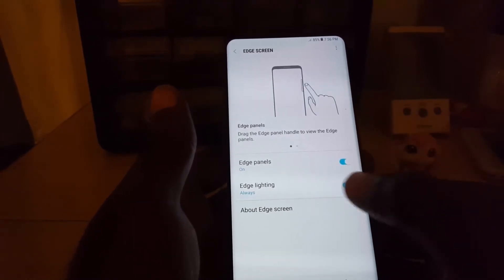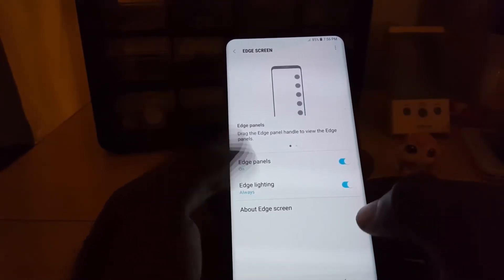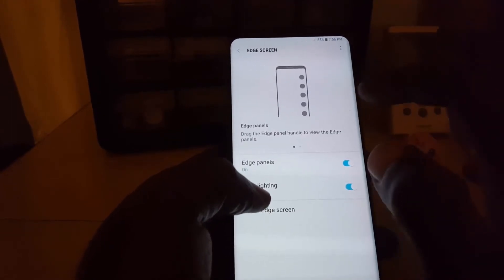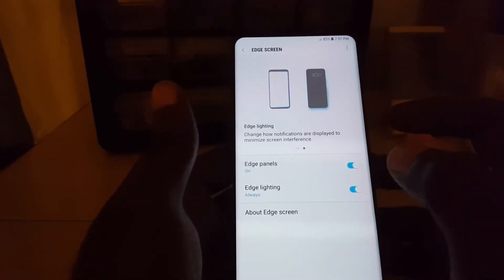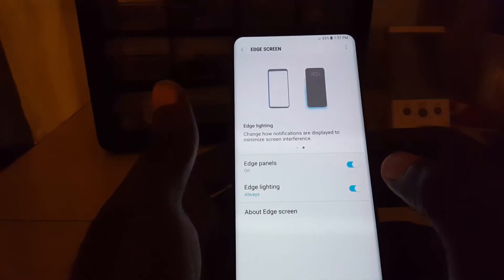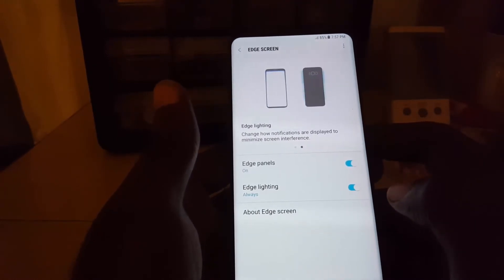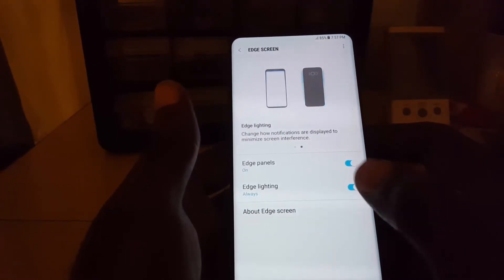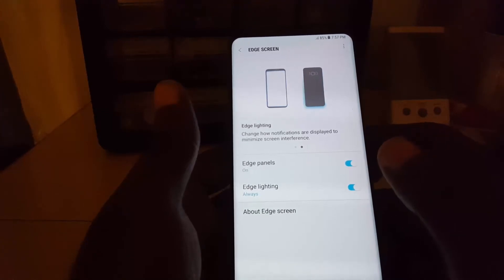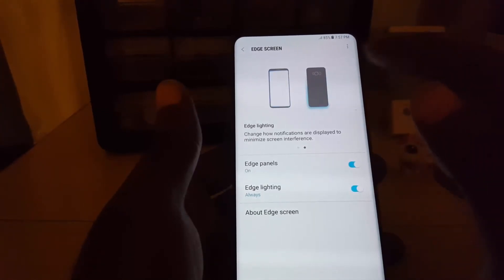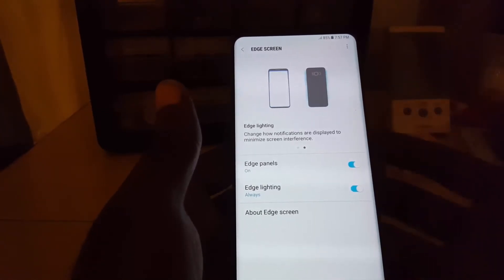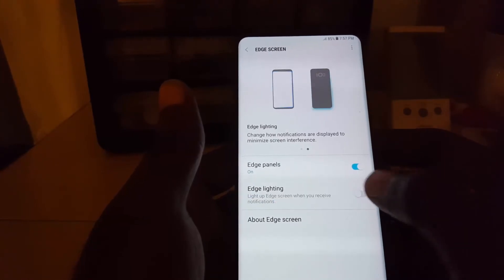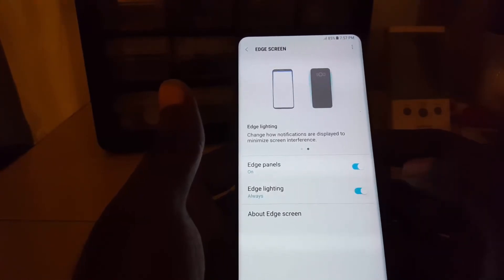Once you're in Edge Screen, you see two options. There's Edge Panels — I have another video on that — and if you scroll over, you'll find Edge Lighting. It says 'Edge Lighting: change how your notifications are displayed to minimize screen interference.' So instead of having notifications only on screen, you can have the light show, and you can toggle the option on and off.